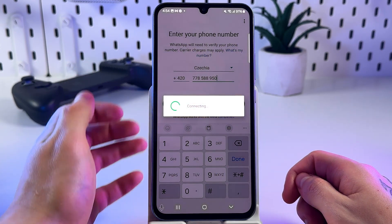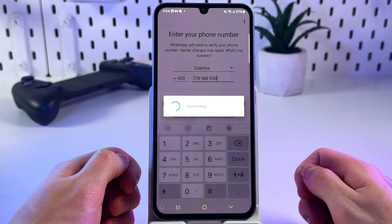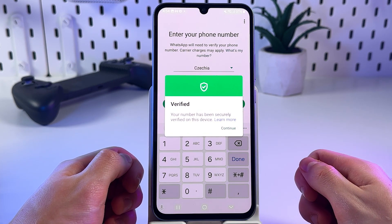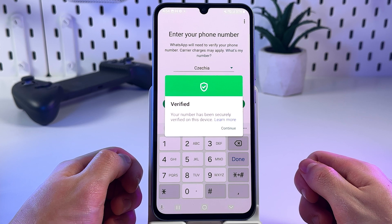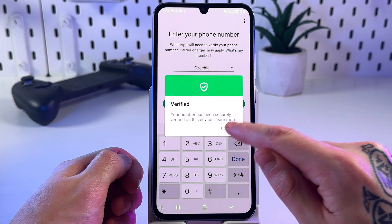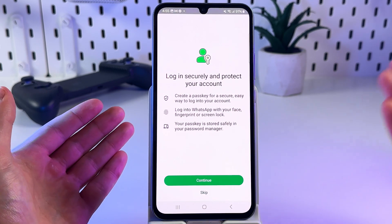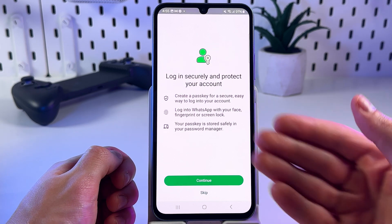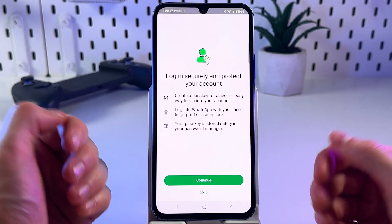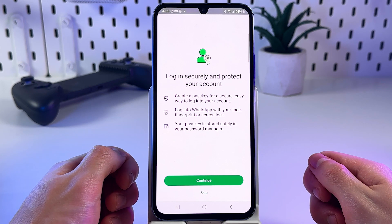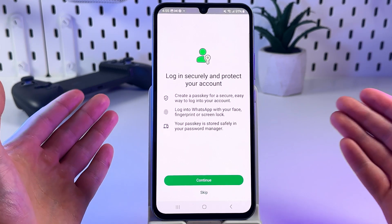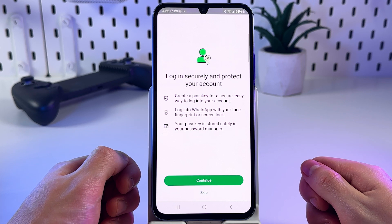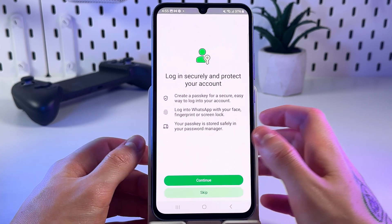Click next and your number will be verified through SMS. You can also set up a passkey for a secure and easy way to log into your account, but you can set that up later in settings — for now, let's just skip.